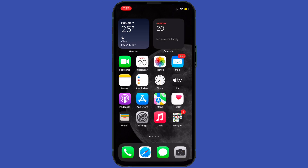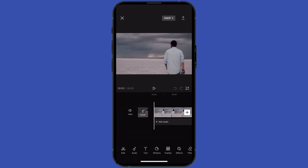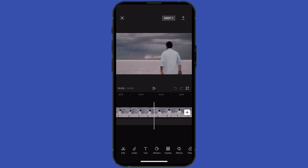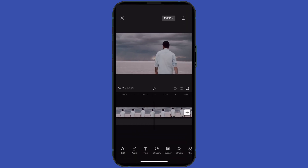Hey guys, hope you all are doing well. In today's tutorial, we're going to learn three cool CapCut tricks you should try. So without wasting time, let's start. First of all, I would open my CapCut application.